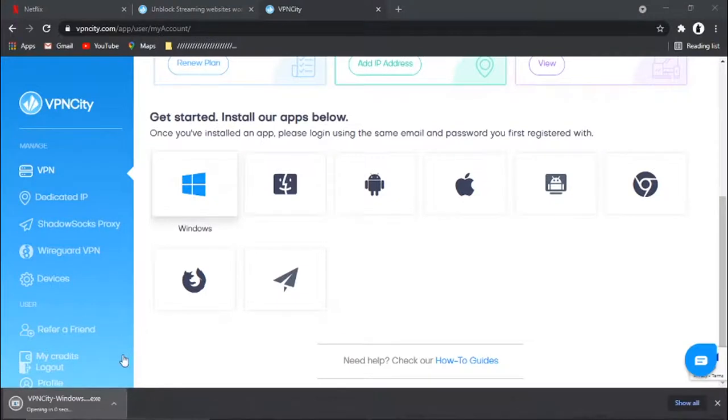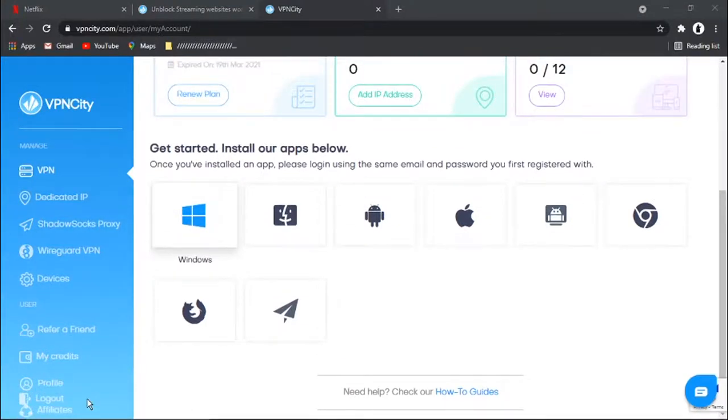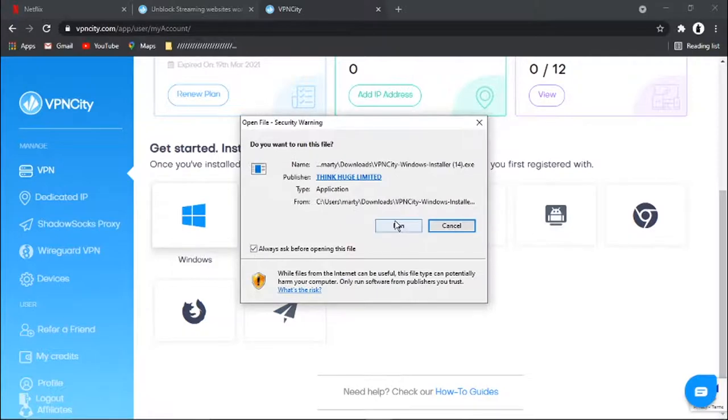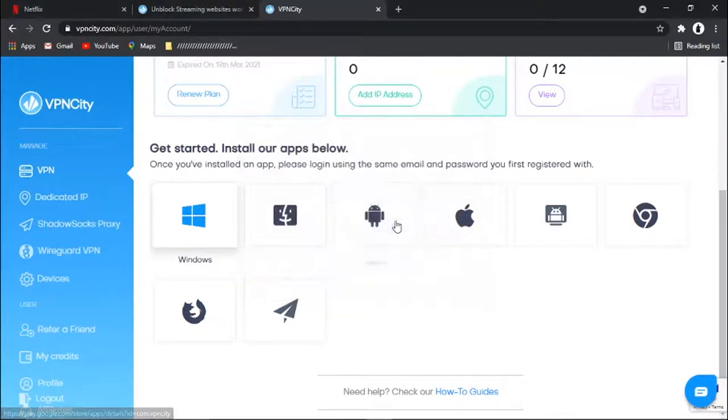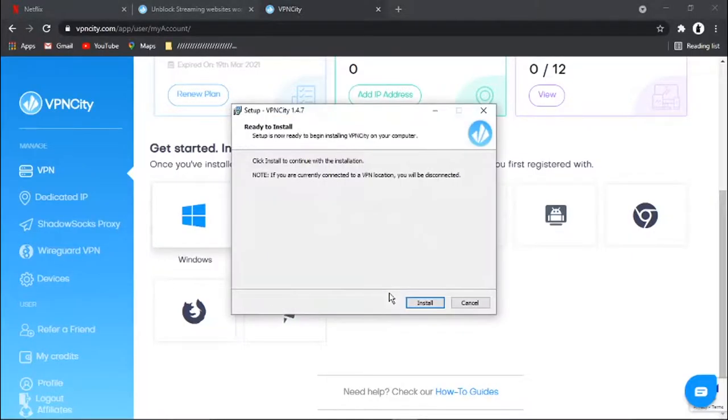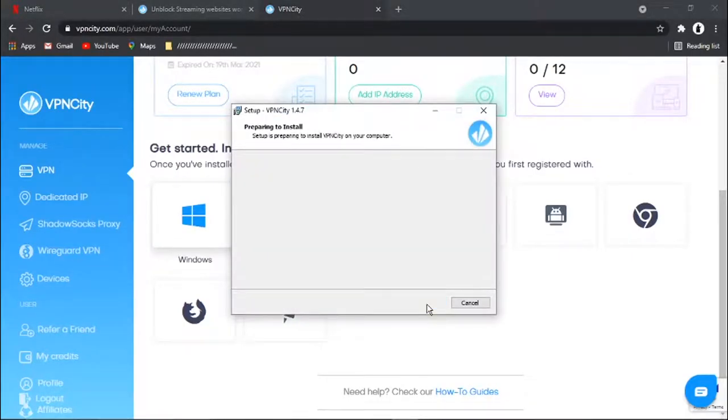So once that's downloaded down here, I'm just going to click to open it. And then I'm going to go ahead and run the installer and install that on my PC. And it only takes about a minute to install. It's a relatively small program.